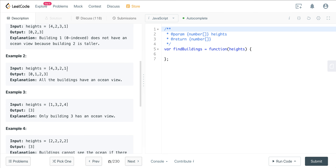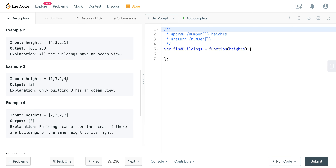In example two, every single building has an ocean view because each one can see to the right. In example three, the value four is at index three, so we return just index three. The value two at index two cannot see the ocean because four is obstructing it, and the value three cannot see it because the four obstructs it, and value one is blocked by the three. So only the building at index three has an ocean view.